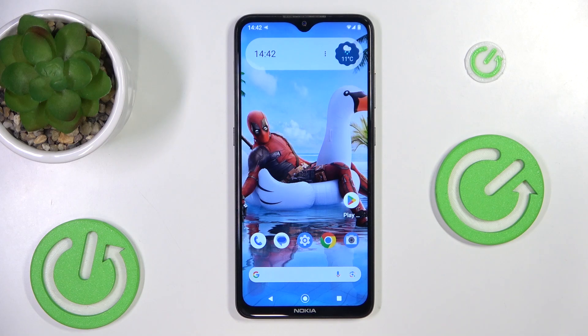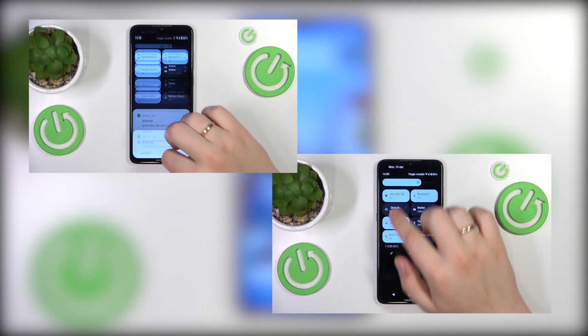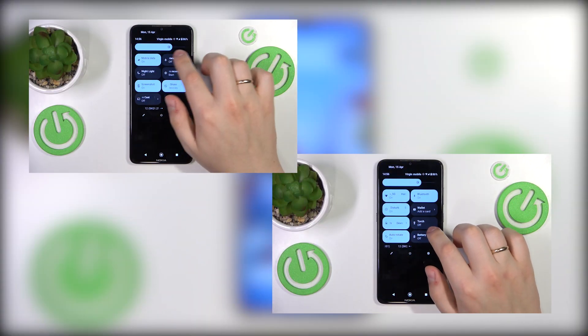Get closer to your subject for better sound and mute your phone to avoid interruptions while recording. Do Not Disturb or airplane mode will do the trick.